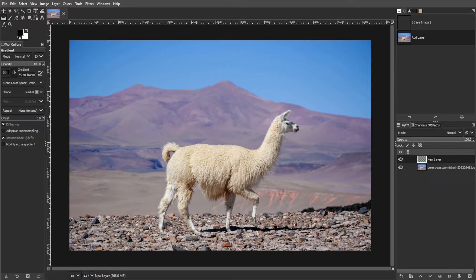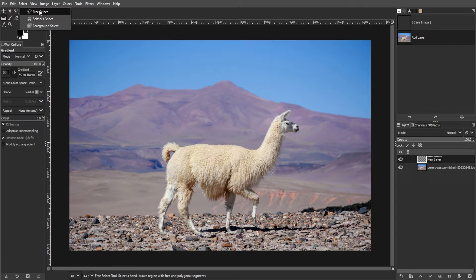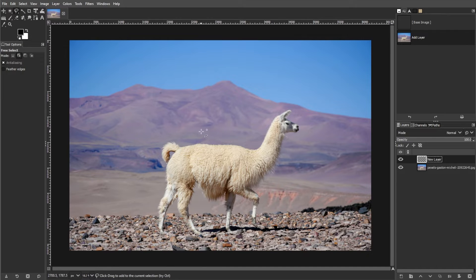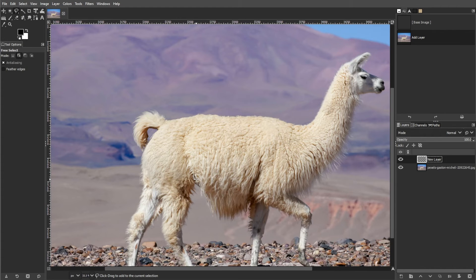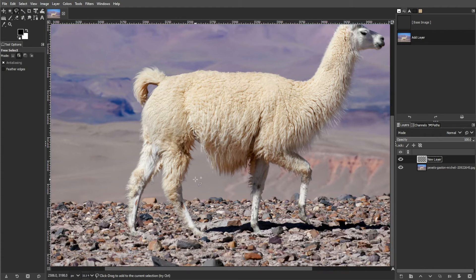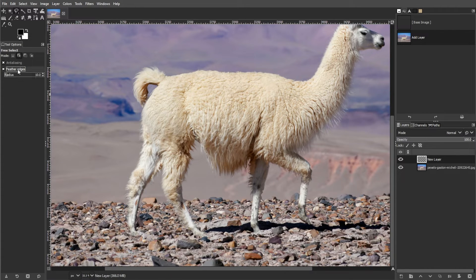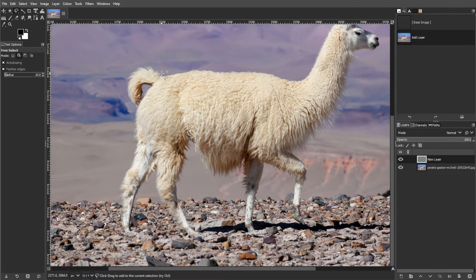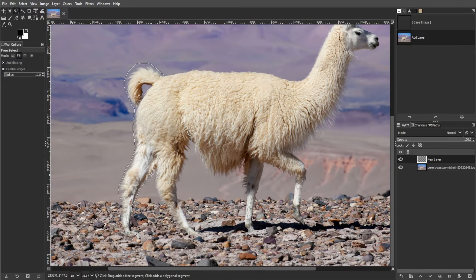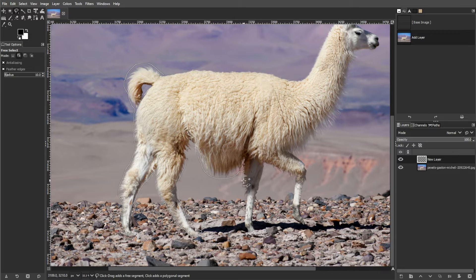Now we're going to recolor an area. To do this, select the free select or lasso tool from the toolkit. Then check the feather edges option and adjust the radius if needed. Then outline the area that you want to recolor.